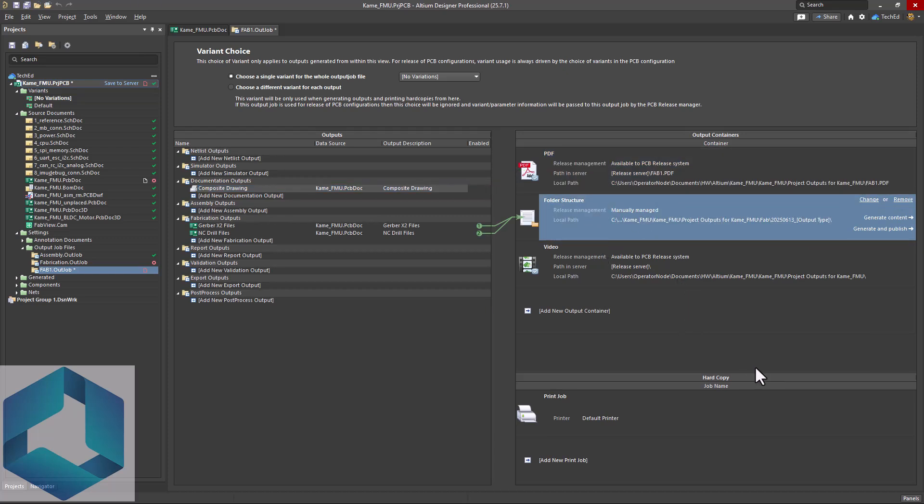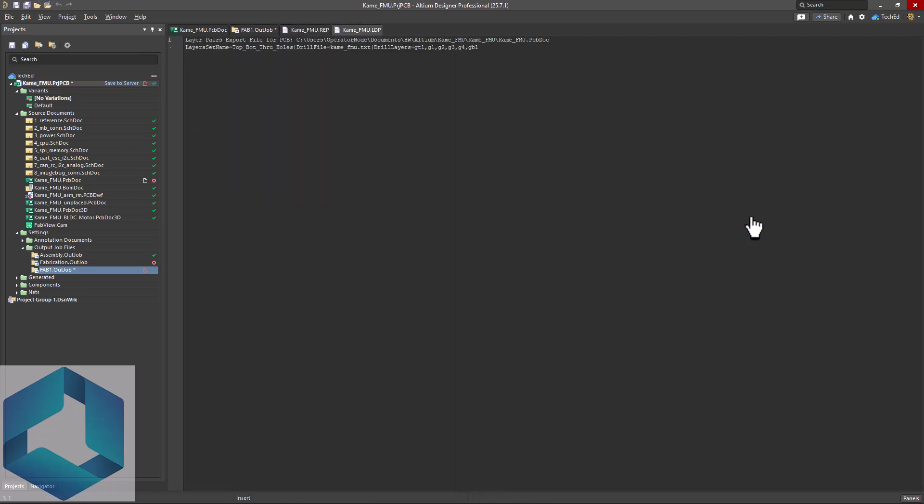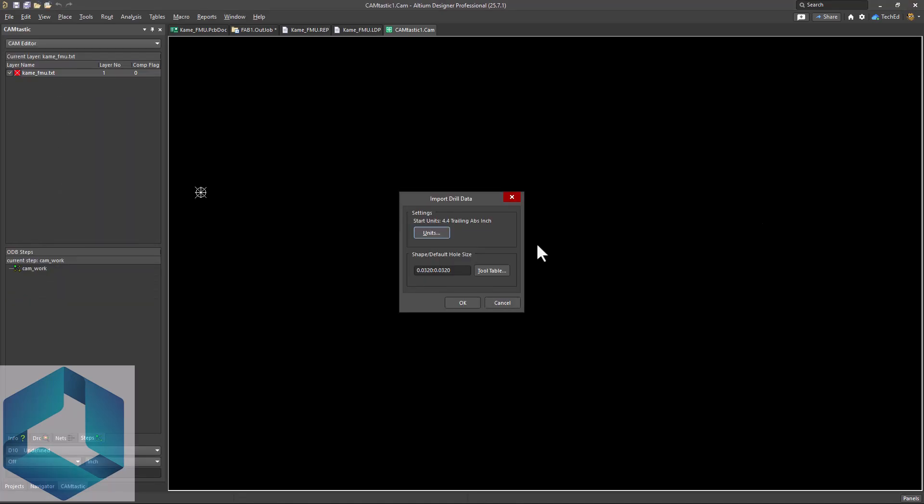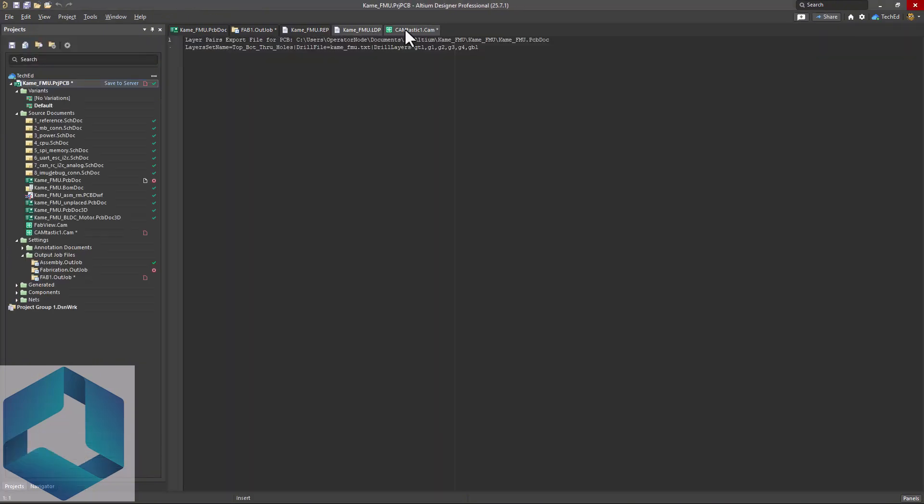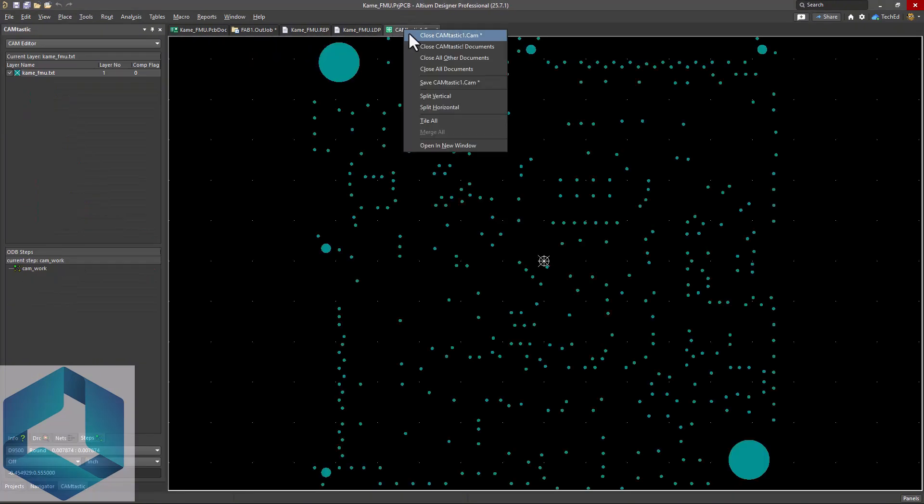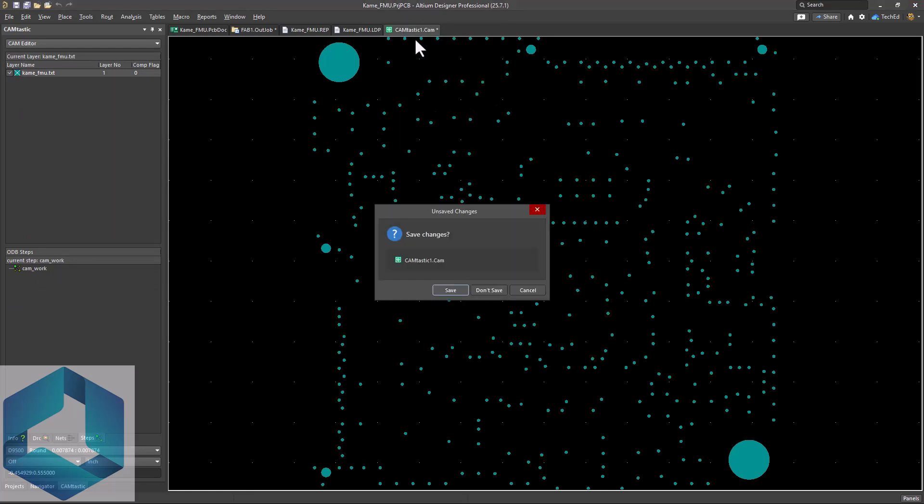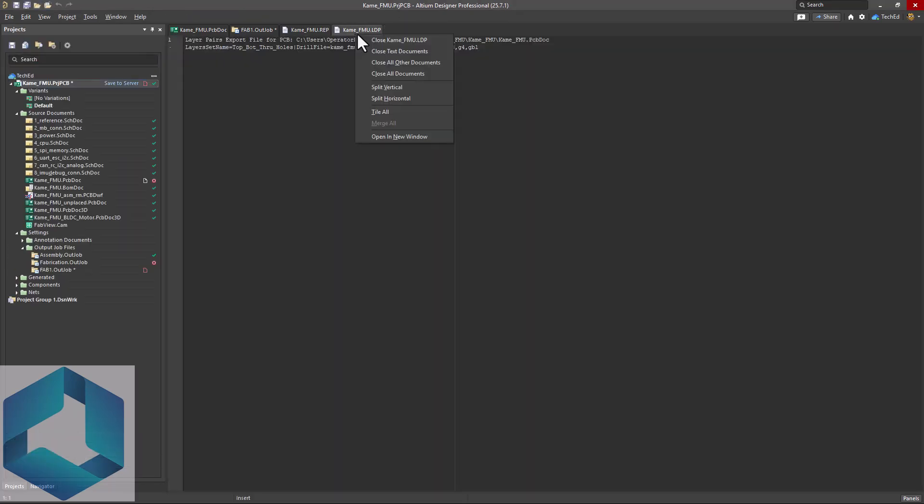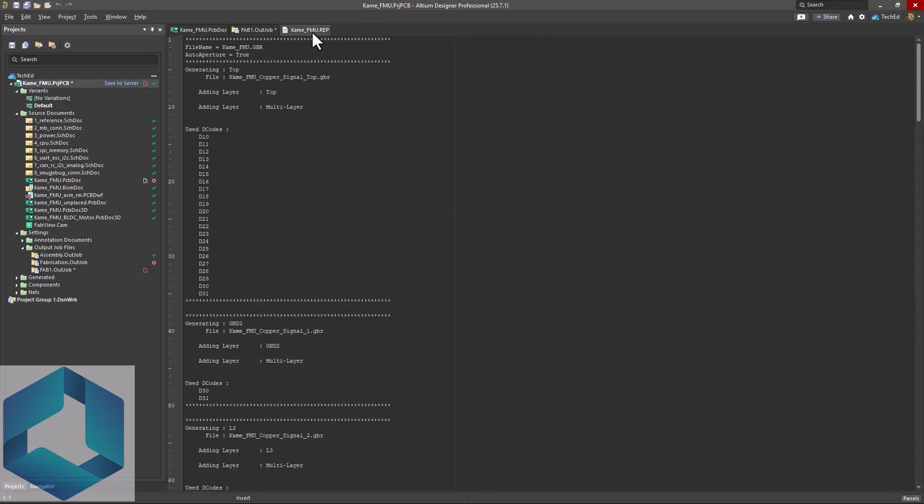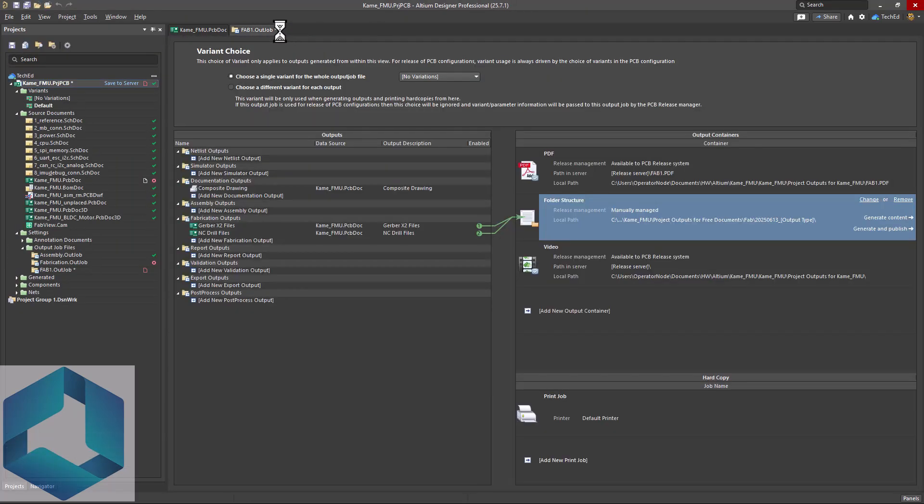Go ahead and click generate content on the folder structure option. Your content gets generated. The cam viewer will open your files like the drill file. You could save that if you want. I'm just going to close it and not save it. Close these other files. If you want to inspect them, that's fine.